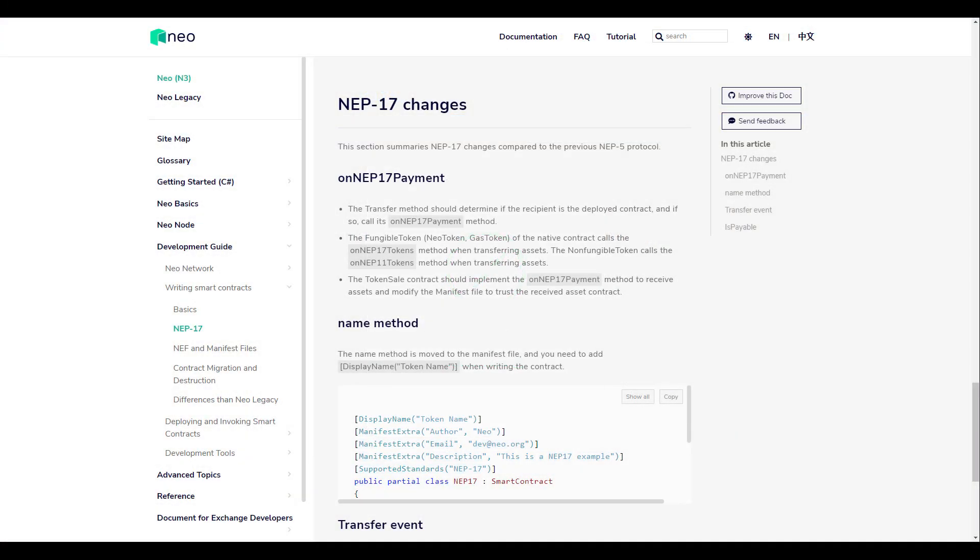To make the project accessible to any NEO wallet, Neoburger has been designed to make heavy use of the OnNep 17 payment feature, which is unique to NEO N3 smart contracts.